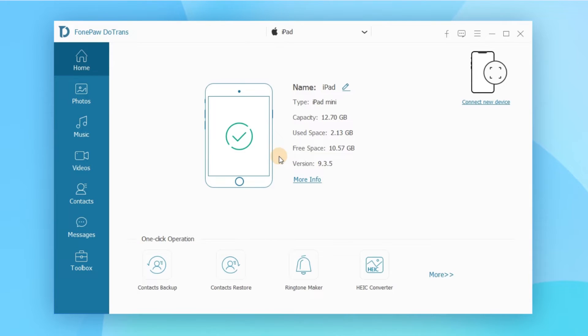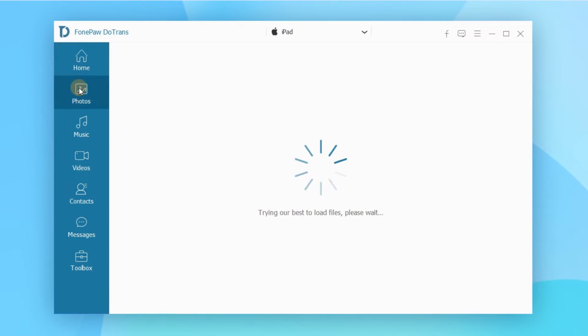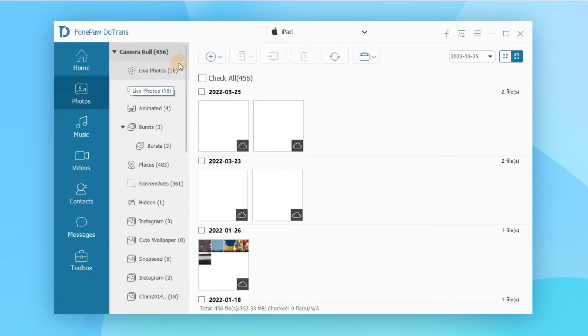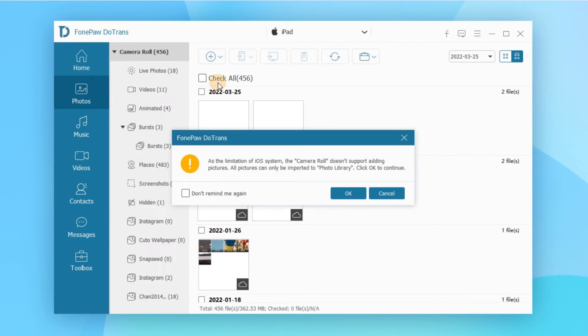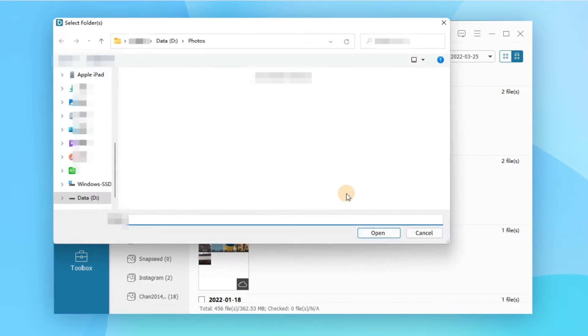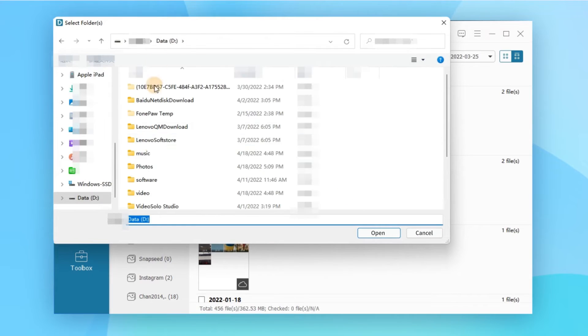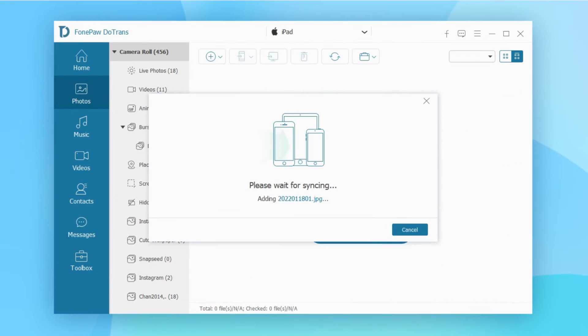To transfer a picture, for example, first click Photos on the left. Then click on the plus sign, select Add File or Folder. Find the file you want to transfer, click Open, and it will start transferring from PC to iPad.